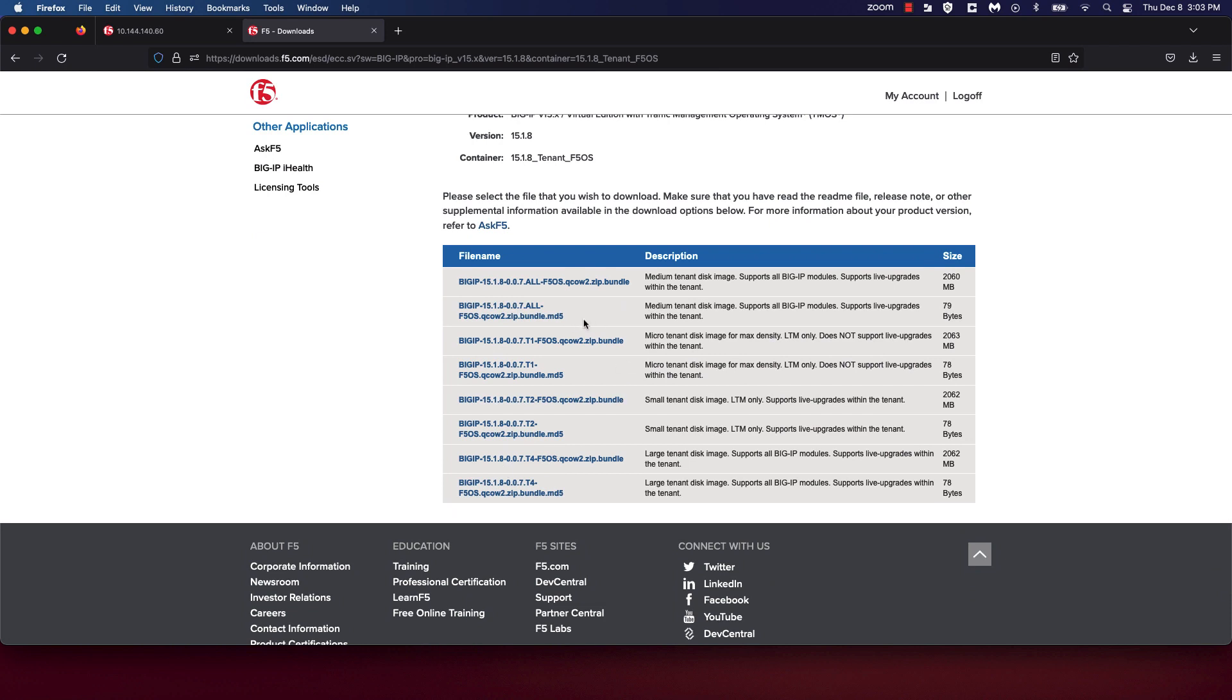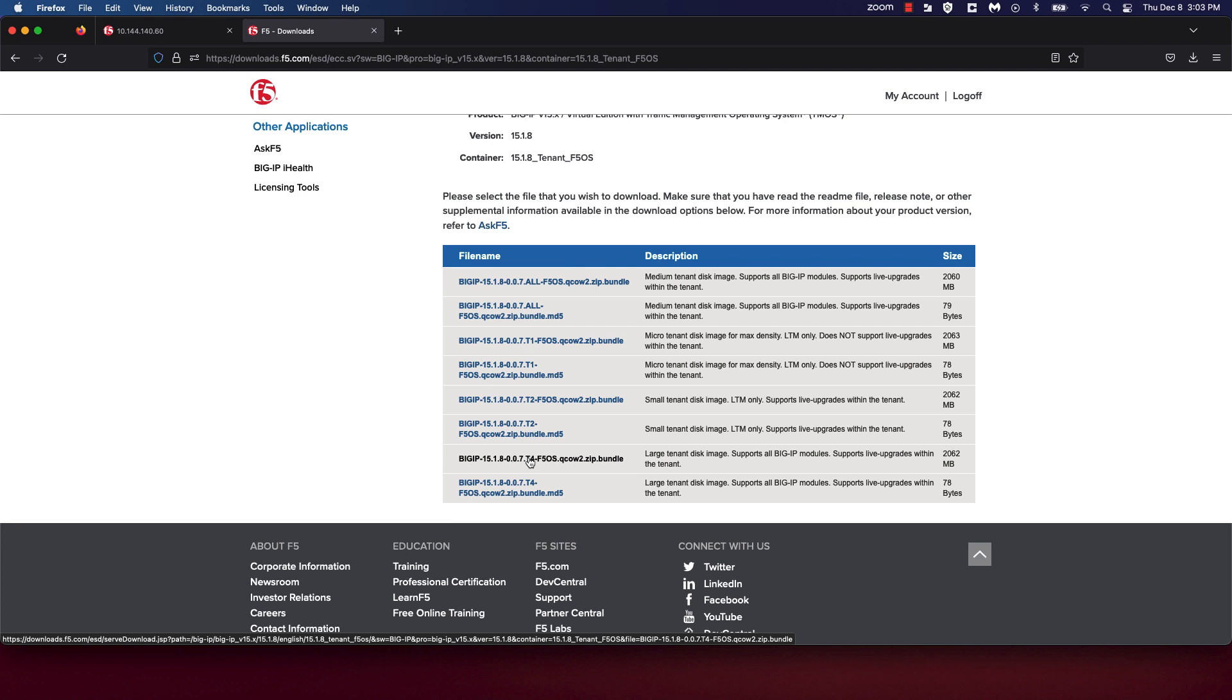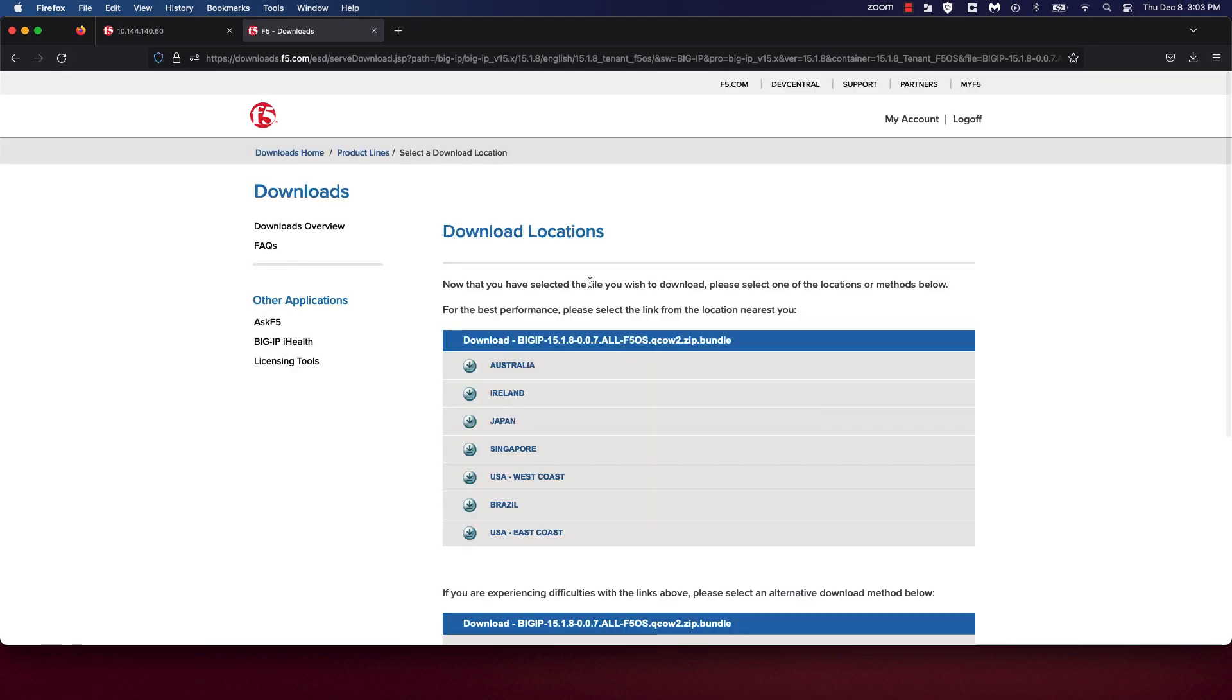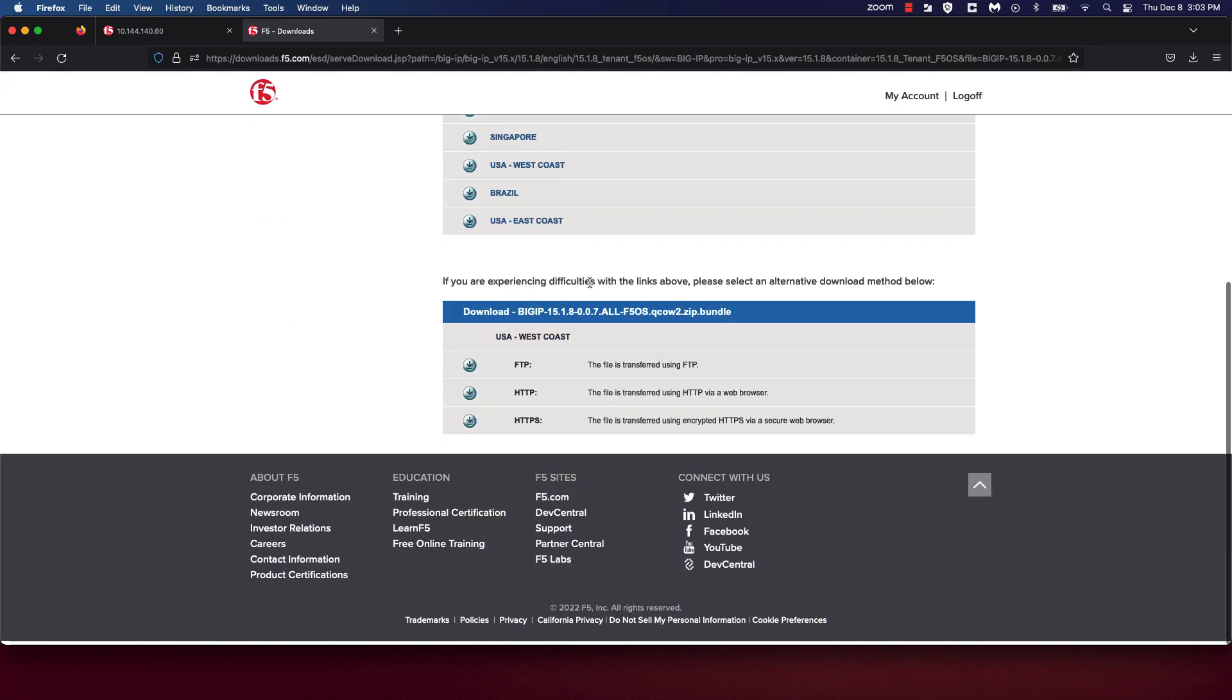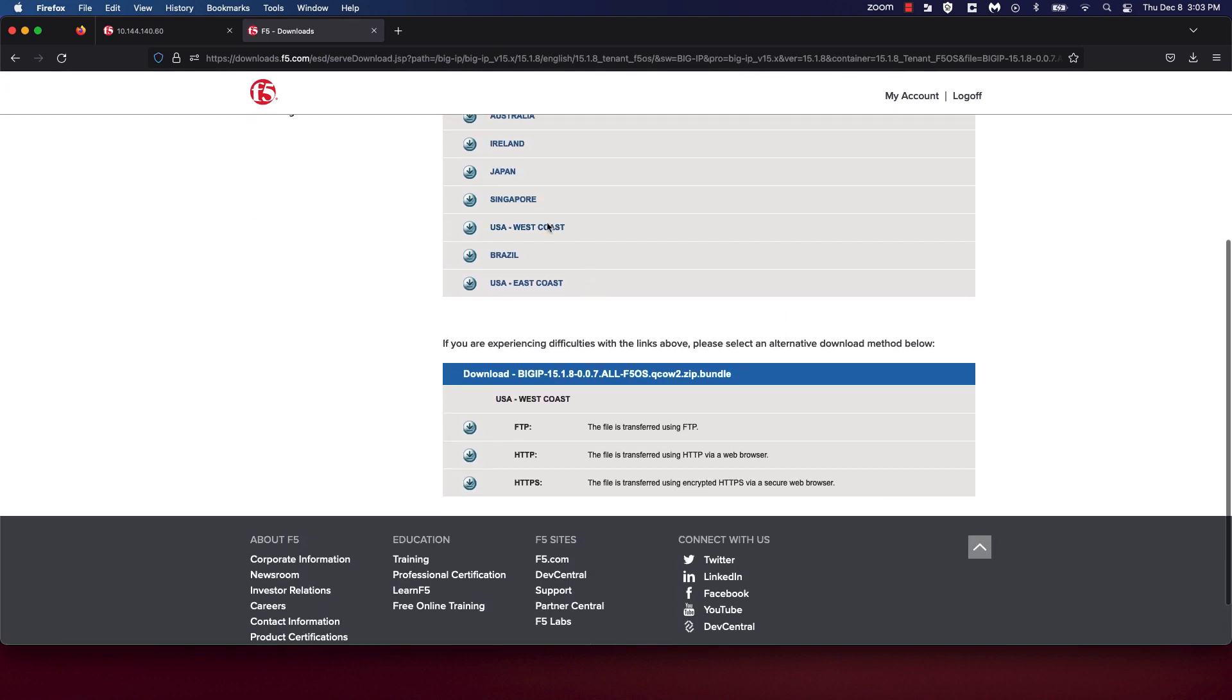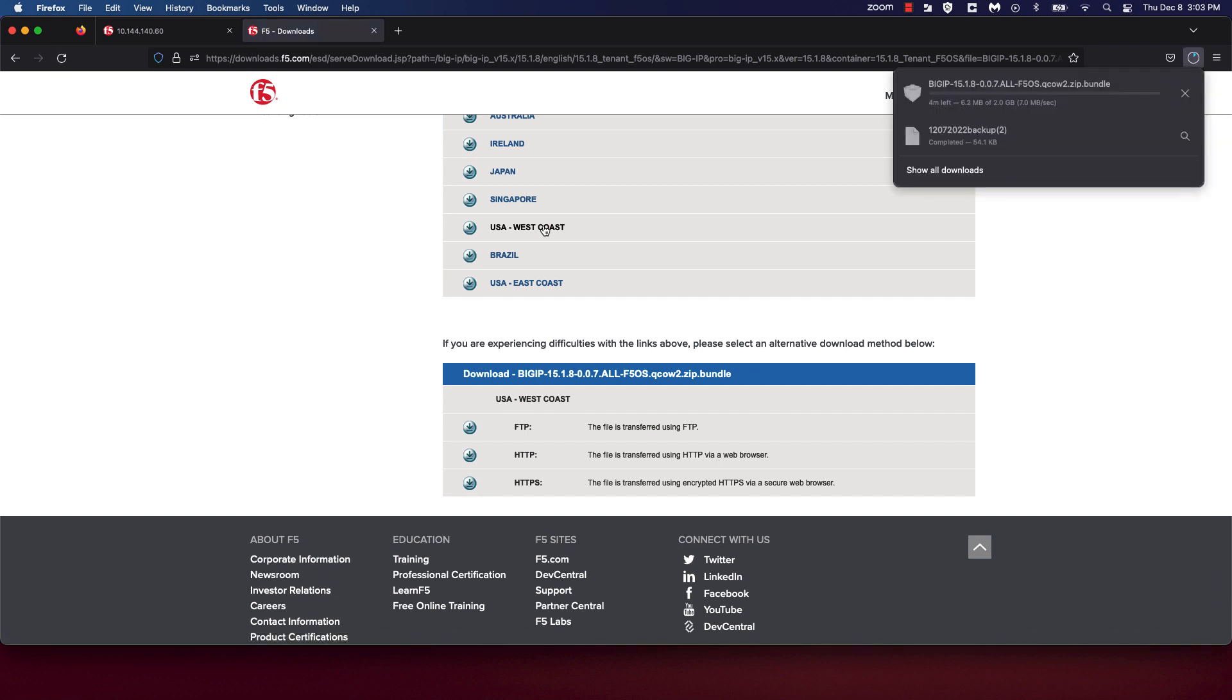Also, once here, you'll notice that image types T1, T2, ALL, and T4 are listed. I'm going to choose to run the ALL image type. So I'm going to choose the ALL F5OS QCOW2 ZIP bundle and select the US West Coast where I'm located, and the download has been initiated.